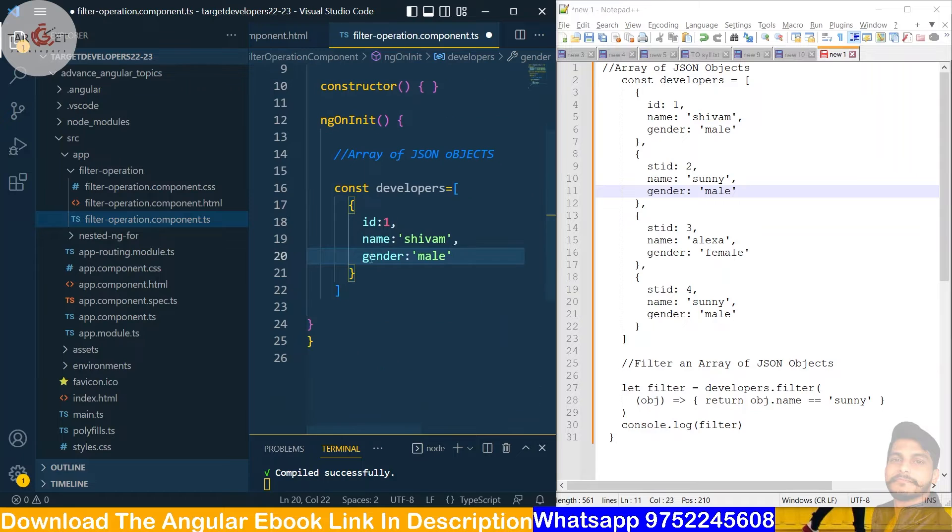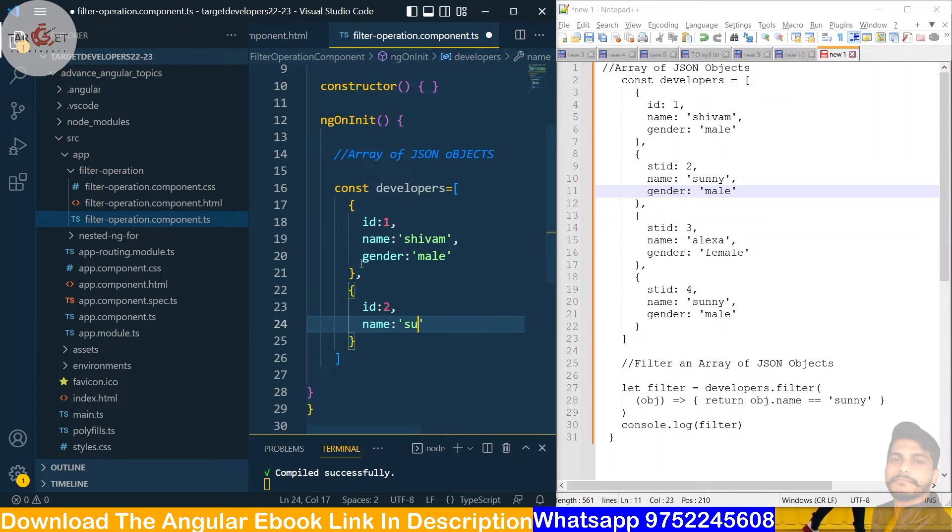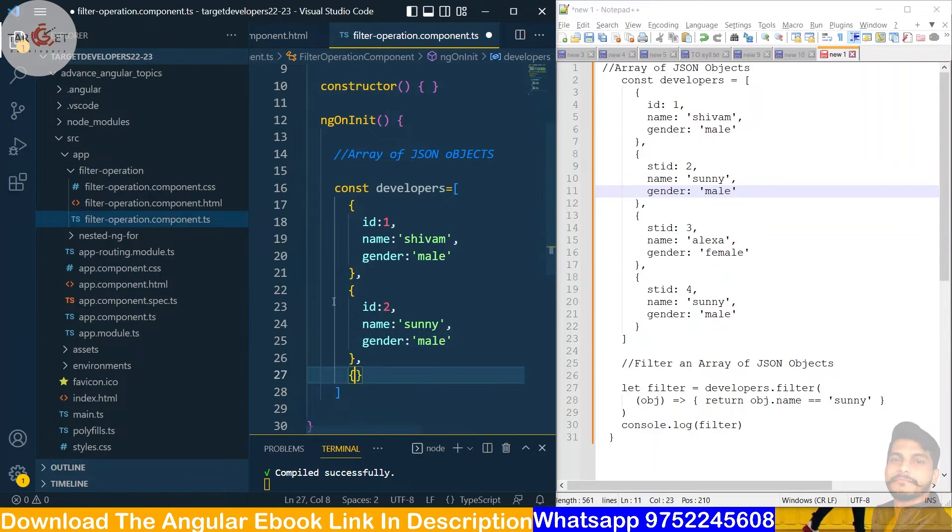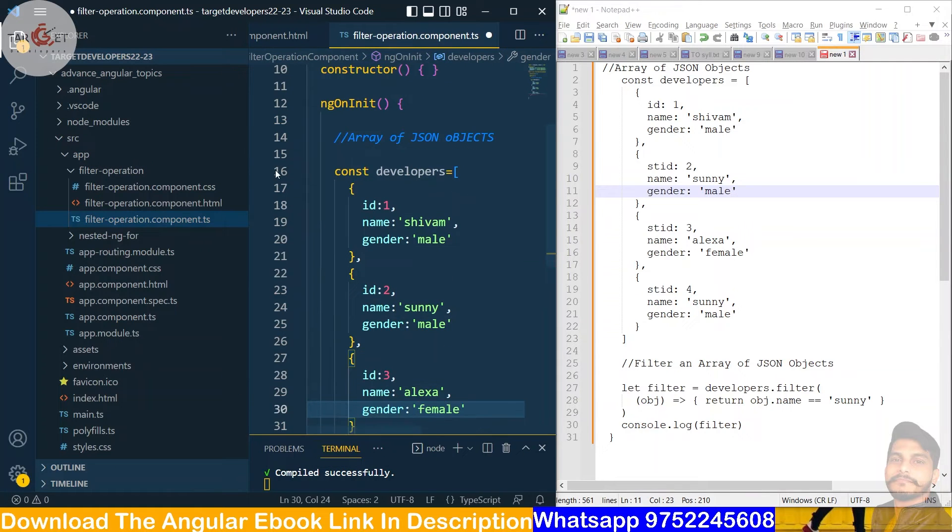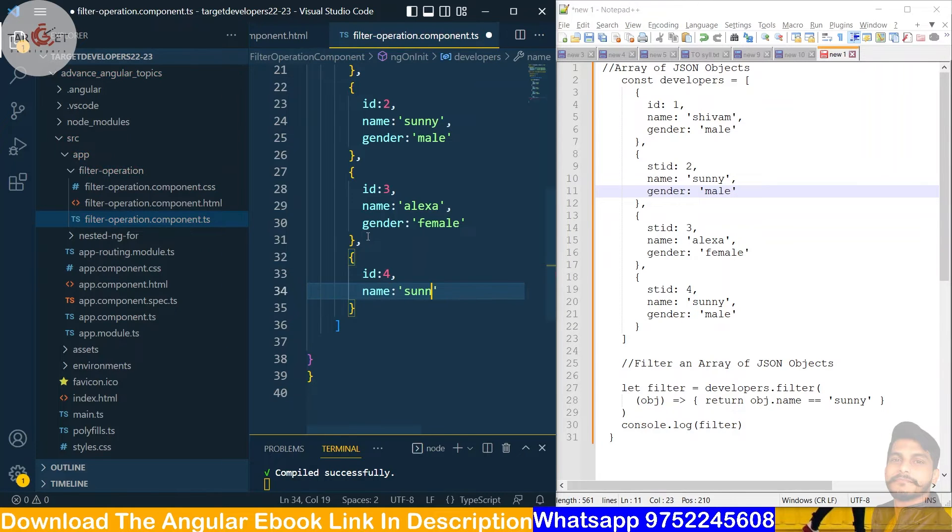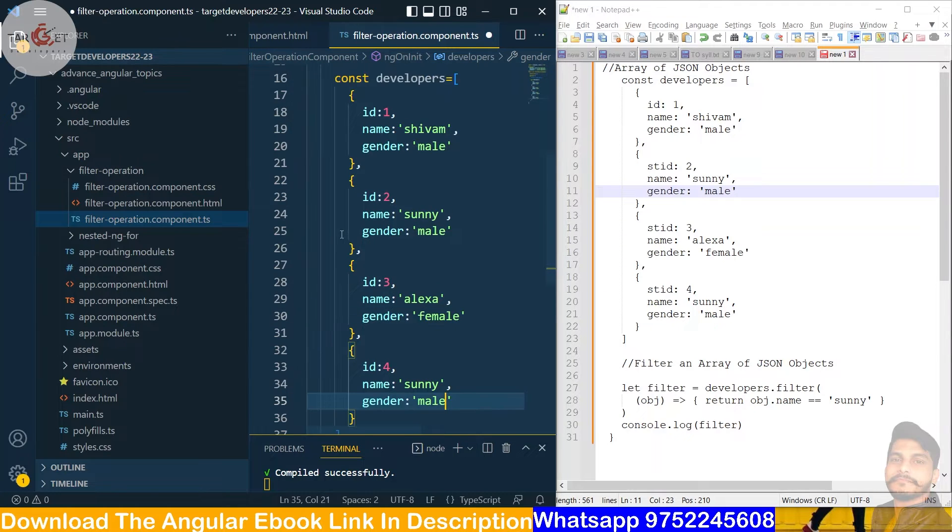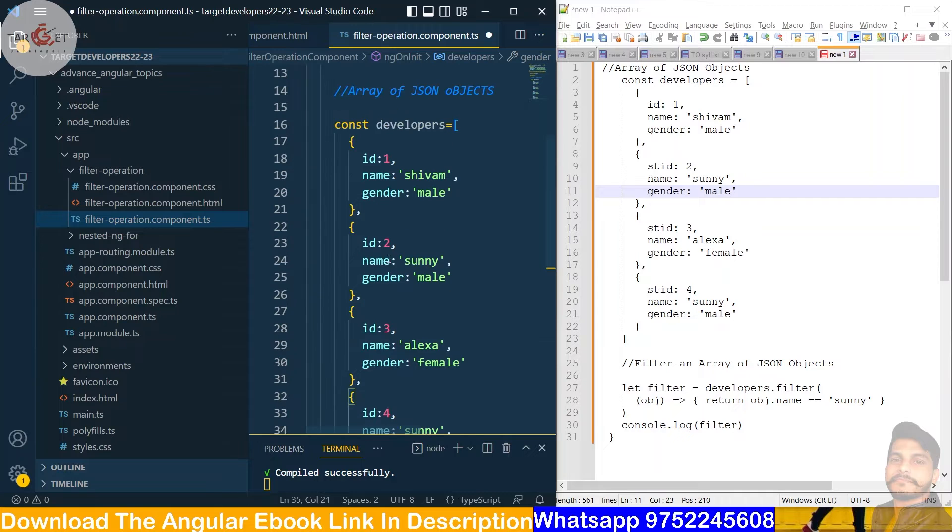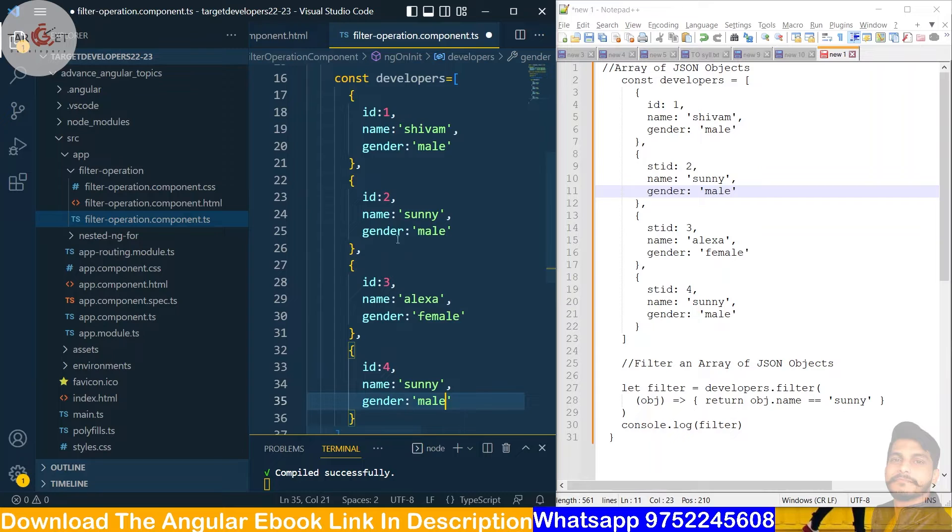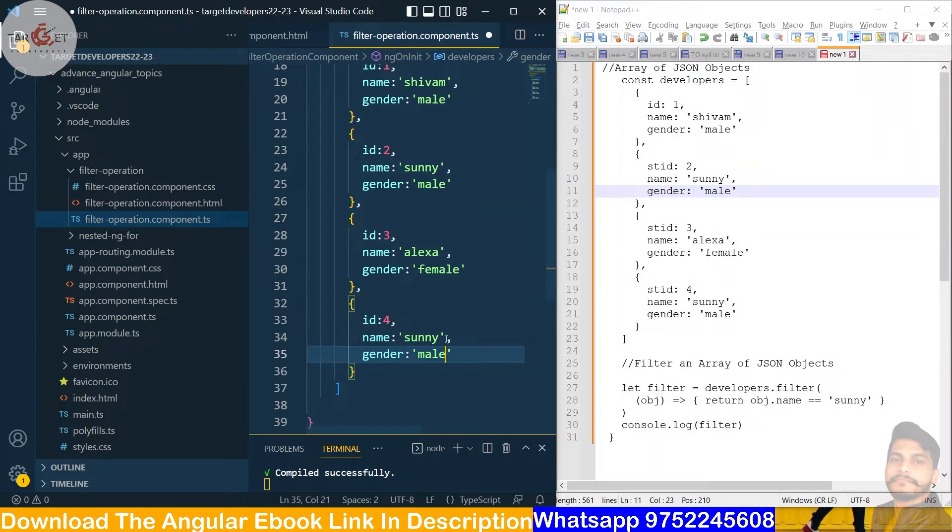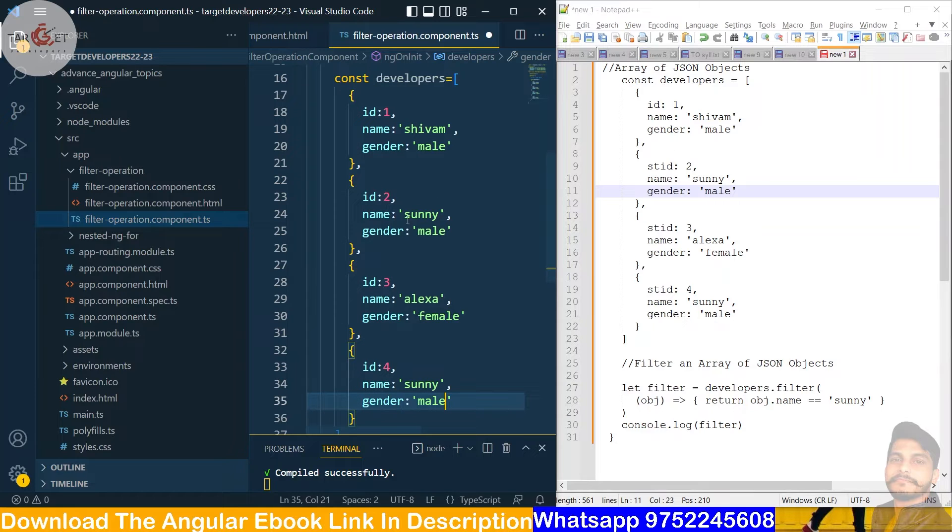So first object we will create it. Second object we will create it. So we have created four objects. You can see that in fourth id and second id, the name is Sunny and Sunny, and gender is male. So we will compare this property here, name and name Sunny. So we will put out objects, this is an array collection whose name is Sunny.